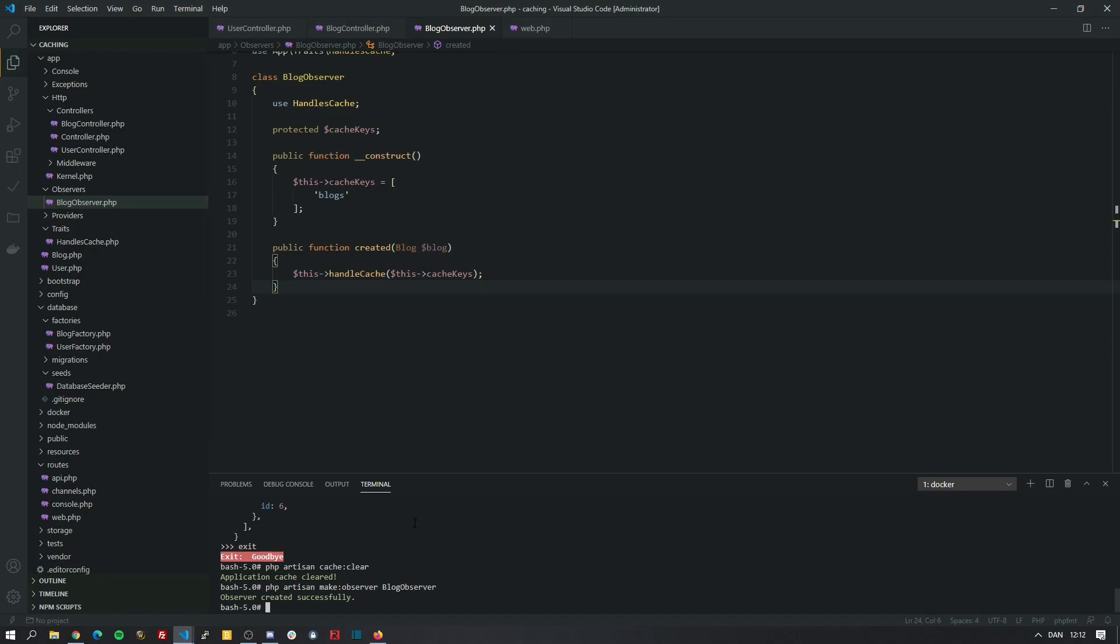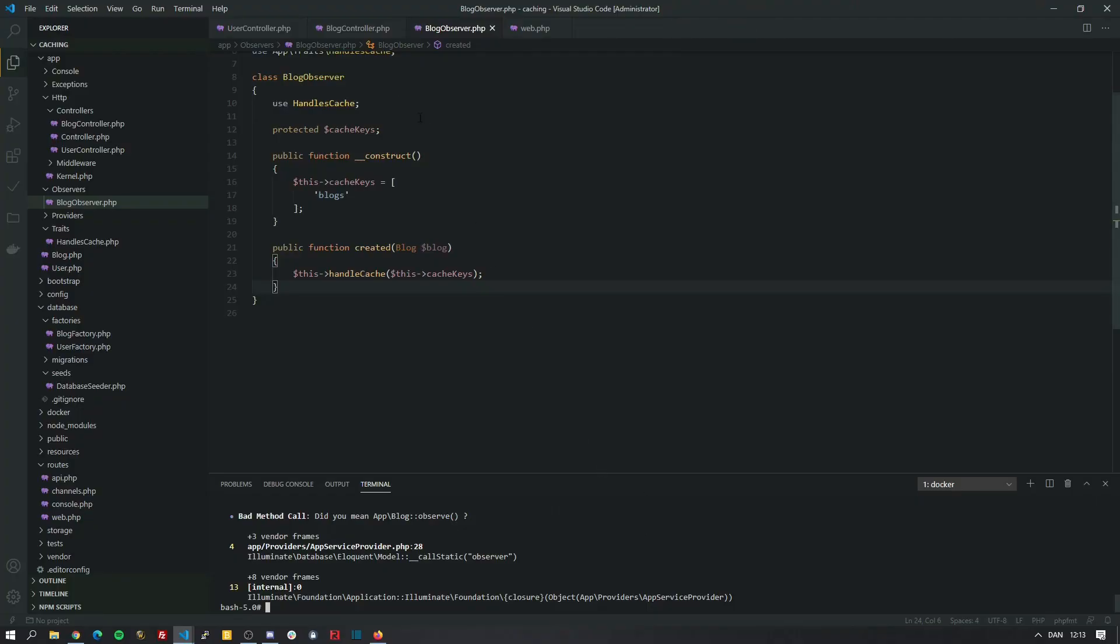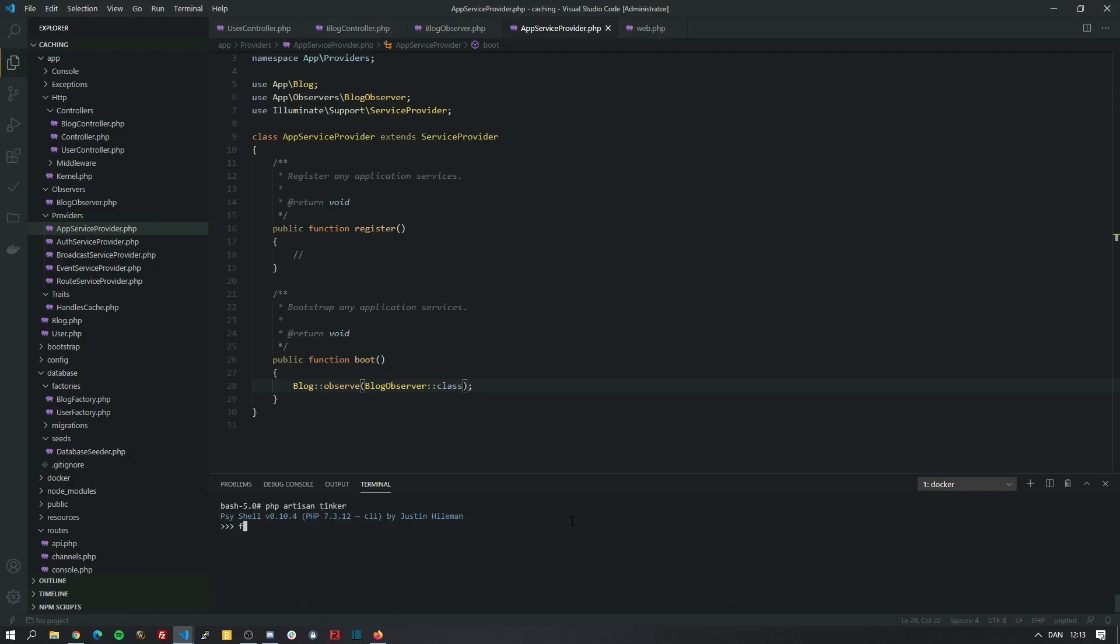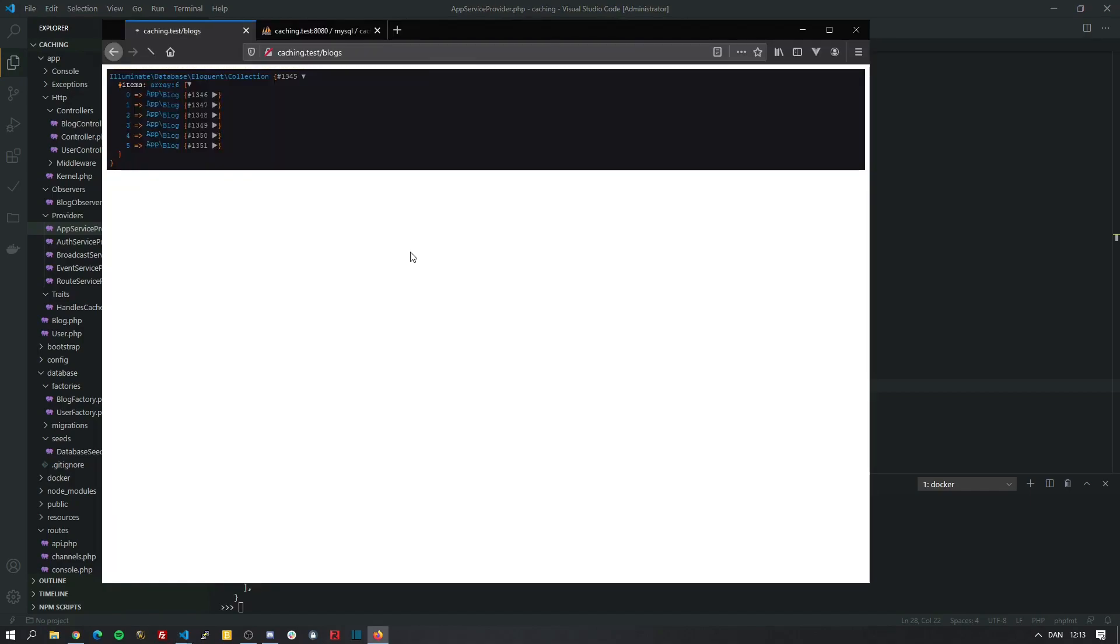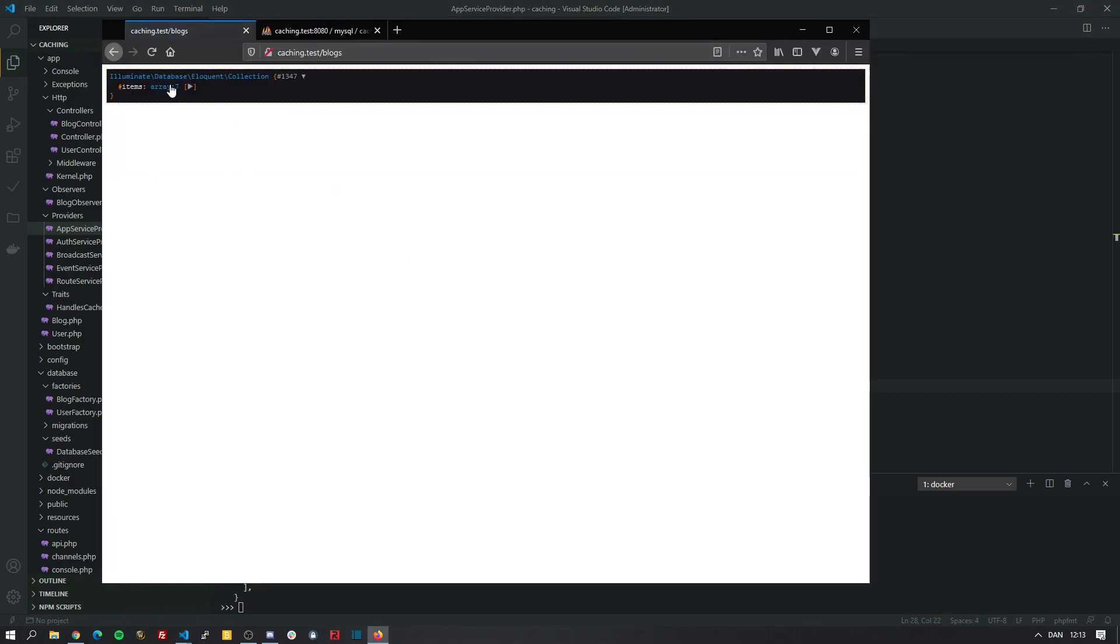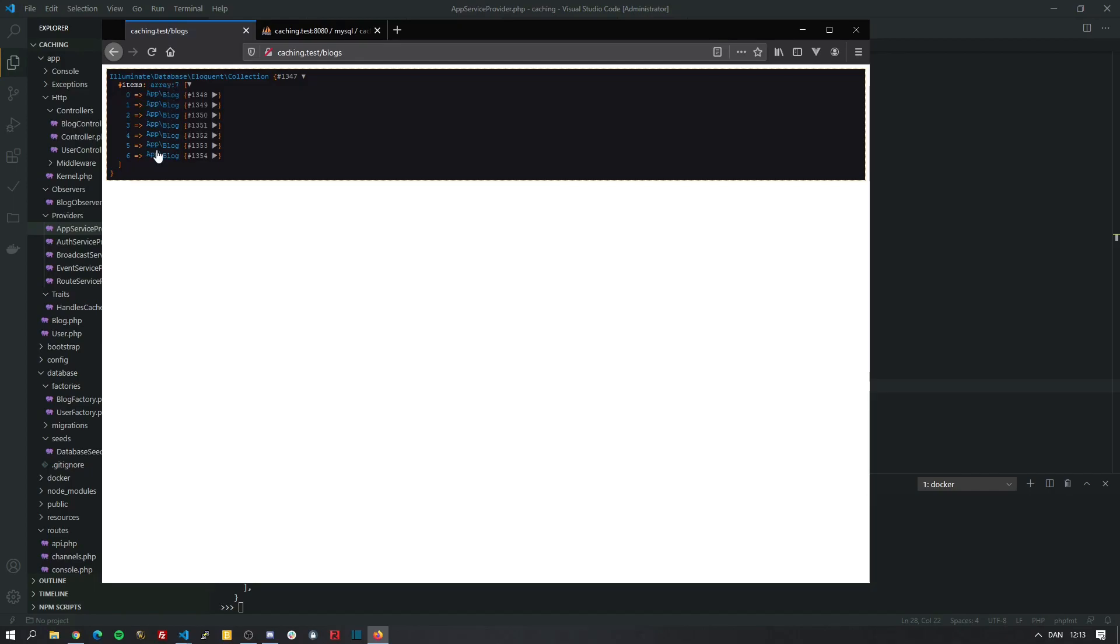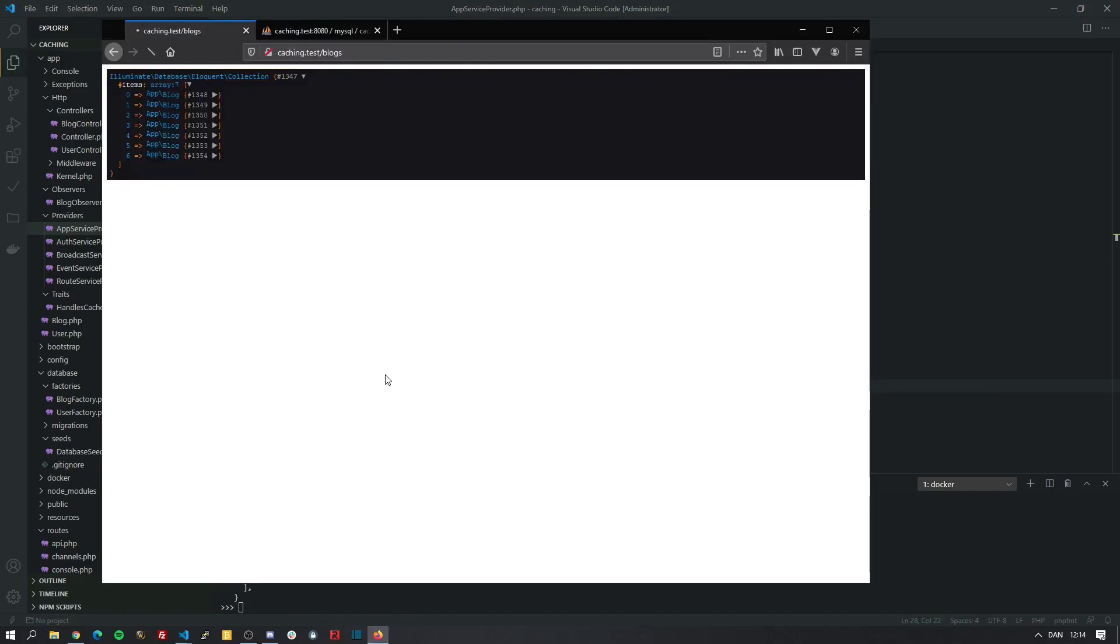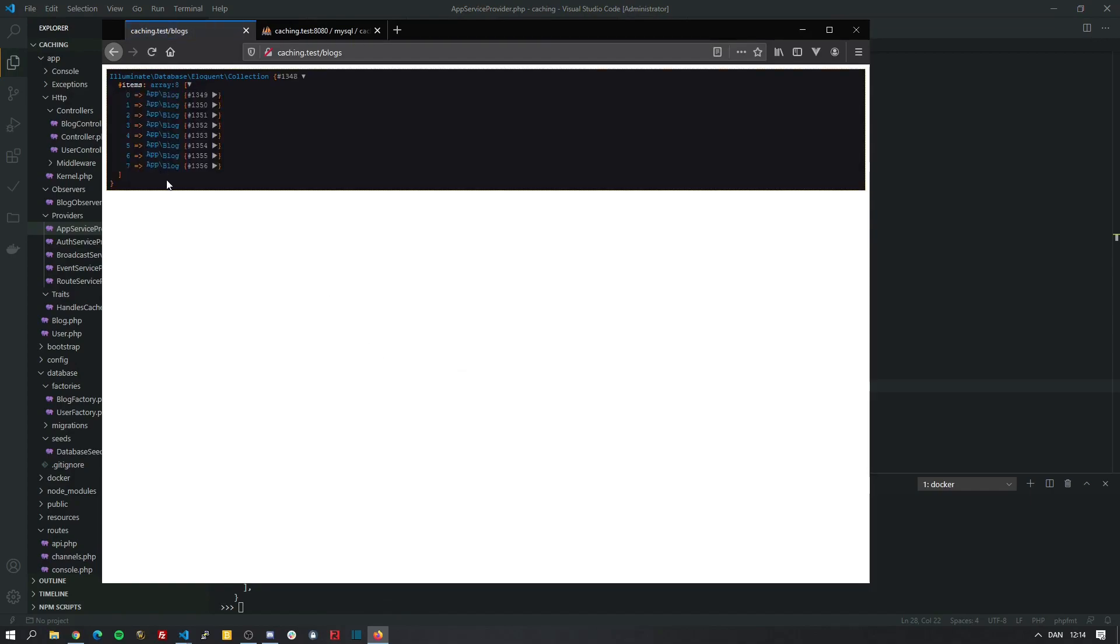So let's go back to Artisan Tinker. A few moments later. It looks like I made a typo. Let's check. Yep, I accidentally typed observer instead of observe. Let's try that again. Let's call the factory method on the blog class and create a new blog post. Now when we refresh the page, it has automatically deleted it. And we can try again. And it just works.